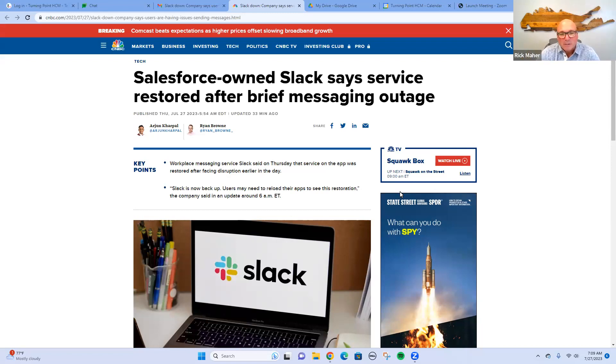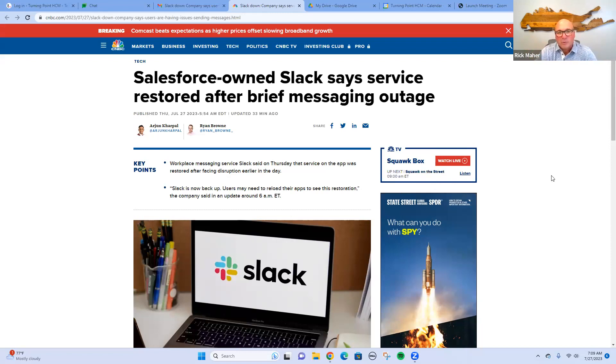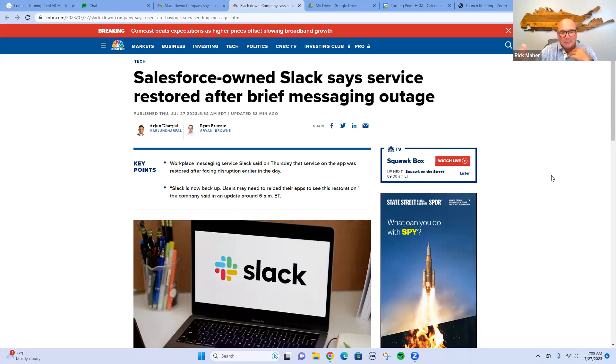I saw this interesting article this morning on CNBC, and I'll link it in the description below. Salesforce owns Slack. I did not know that.